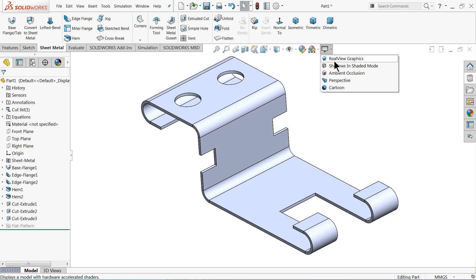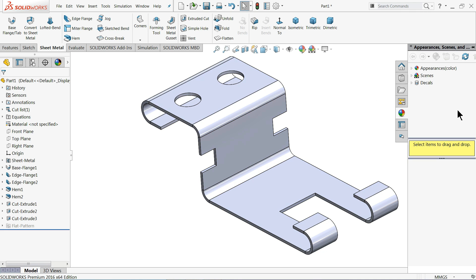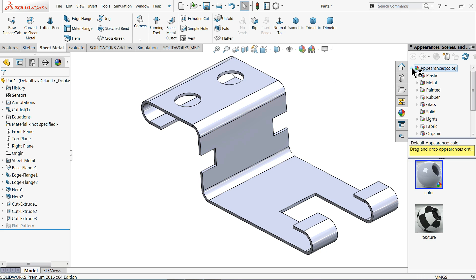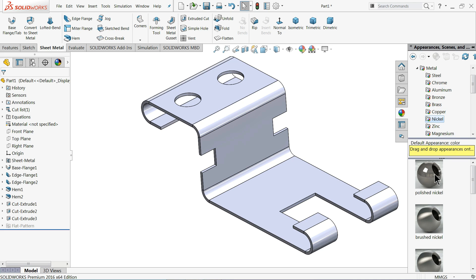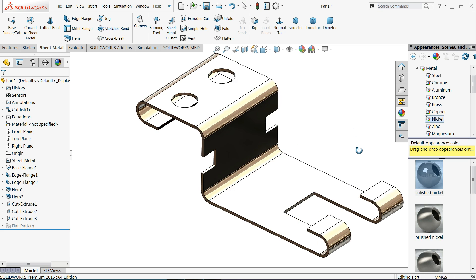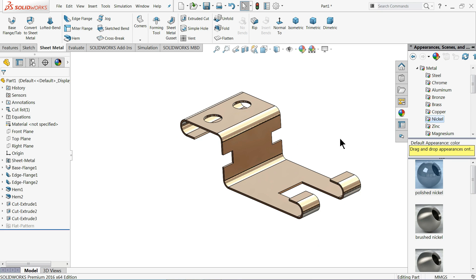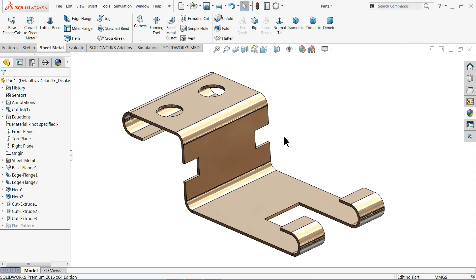If you'd like to add real view, simply choose Real View. Select nickel or polished nickel — it gives a very vibrant color. Now there is one more cutout to add.